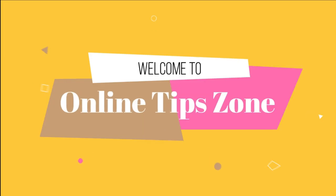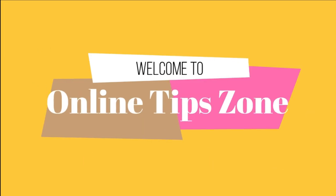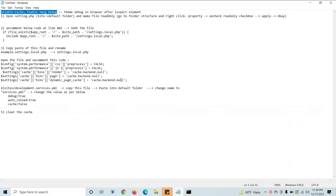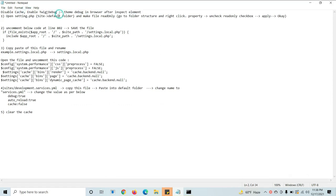Welcome to Online Tip Zone. Hi guys, now we are going to learn about how to disable cache and enable debug — enable quick debug — and why we need to do this in Drupal.